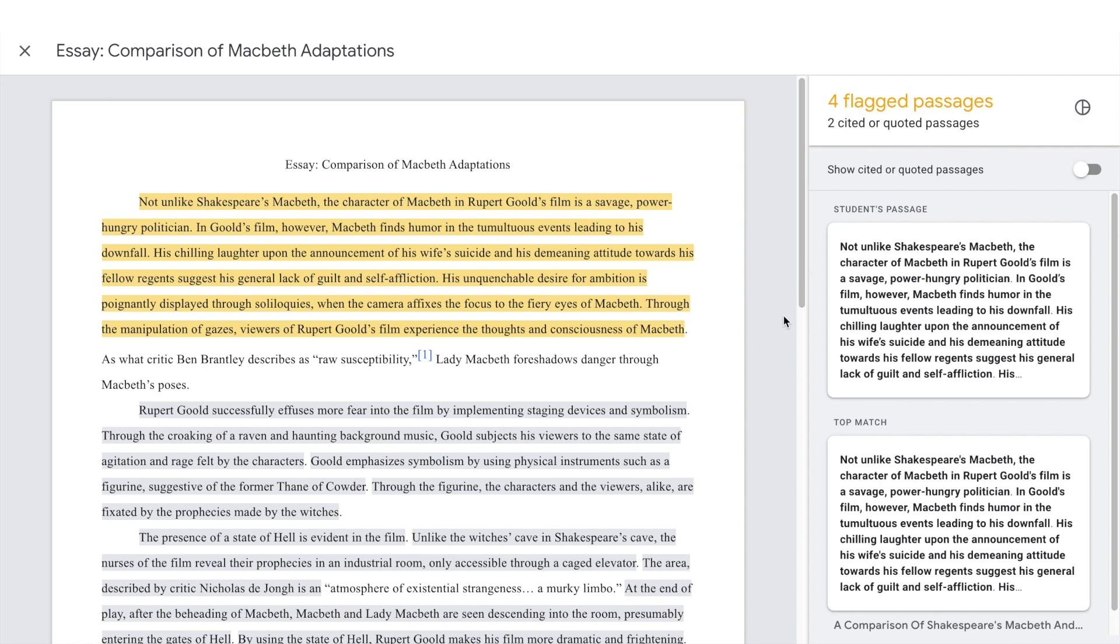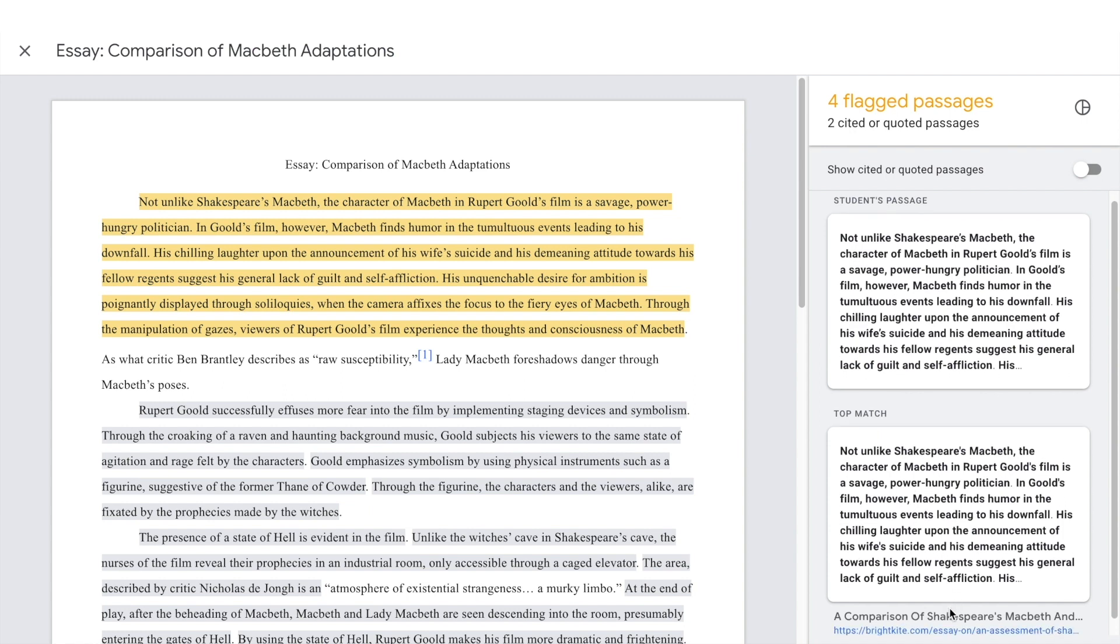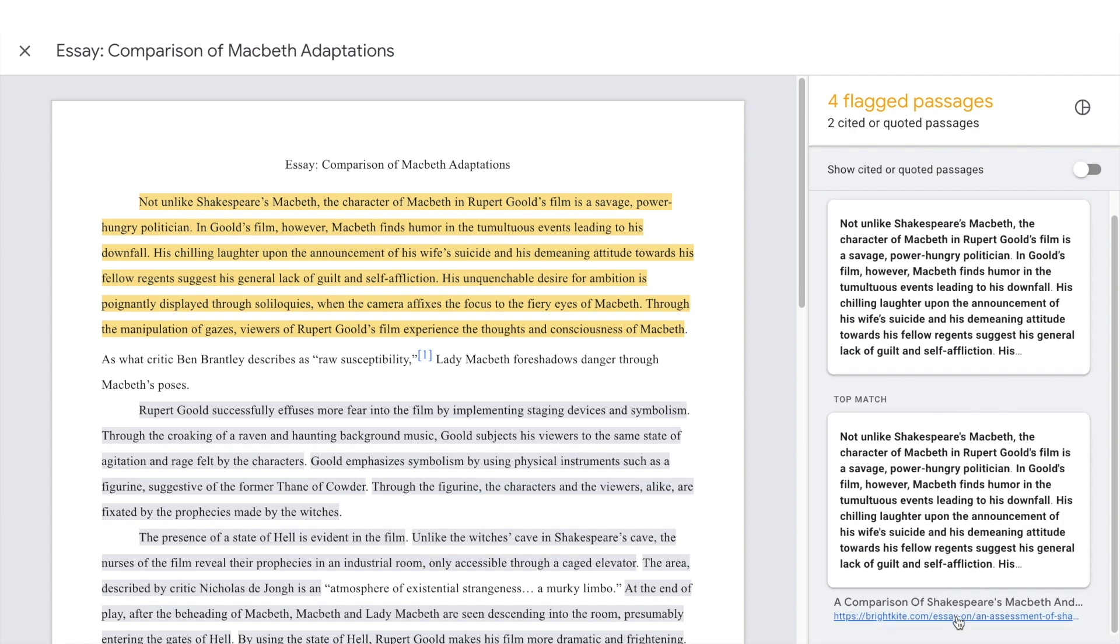To examine flagged passages, click the highlighted text to display the student's passage right above the web match in the right column. Click the link under the web match to go directly to the online source for further exploration.